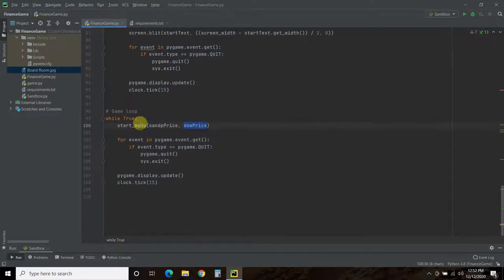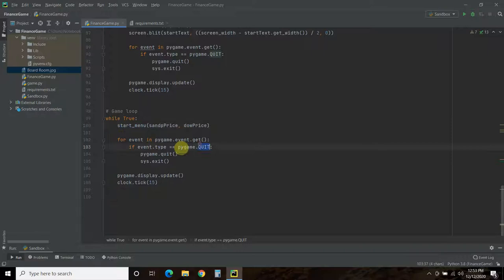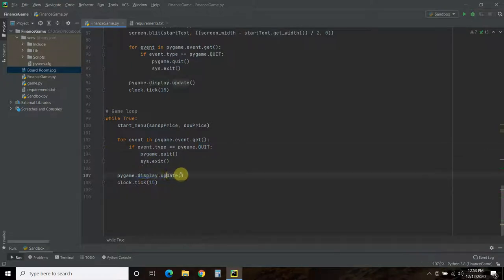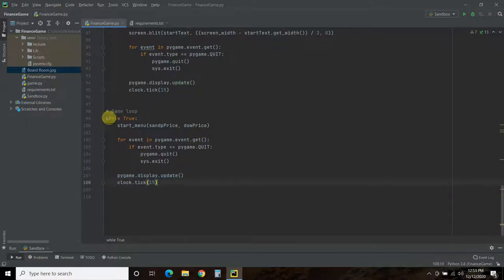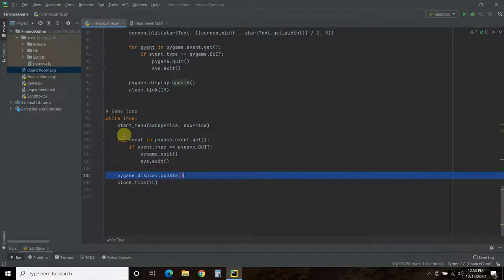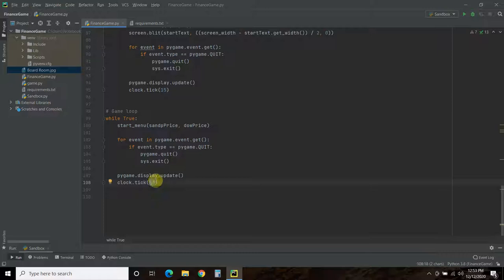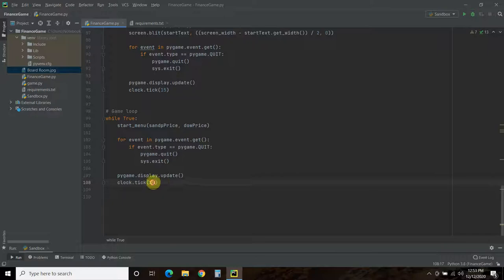We're going to stay in the start menu until we exit out of it. If you quit - press the little X - it's going to close the whole program. And this is how you get the game to run. When I first started with Pygame, I forgot this code and it took me forever on Stack Overflow to figure out why mine didn't work. Make sure you have pygame.display.update(). This is the frames per second - 15 for this game. If you're doing a live action game, you'd want 30; for something like Minecraft, maybe 60.